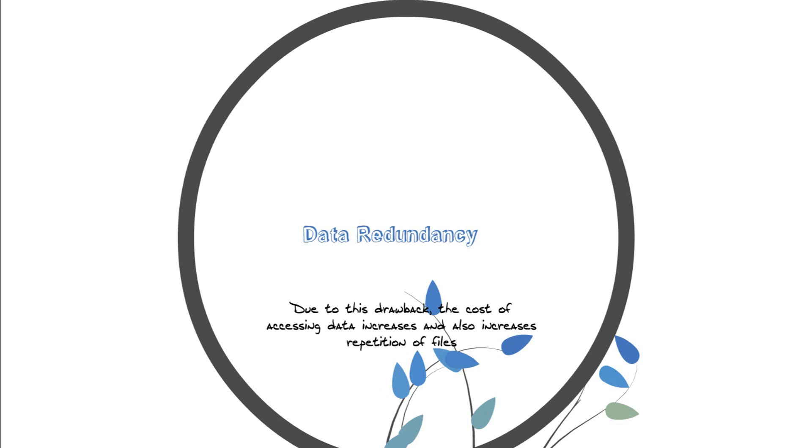Now redundancy leads to more accessing cost and obviously more storage cost. So that is what data redundancy is, repetition of a particular code giving you millions of other problems.